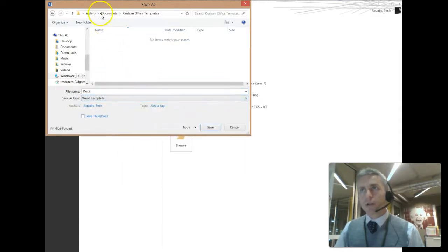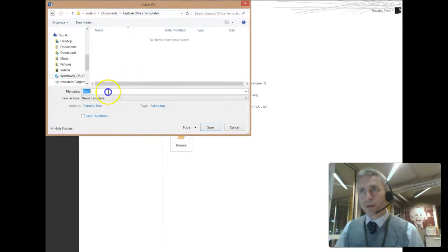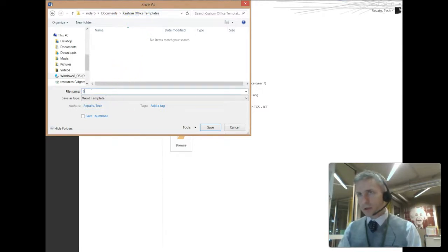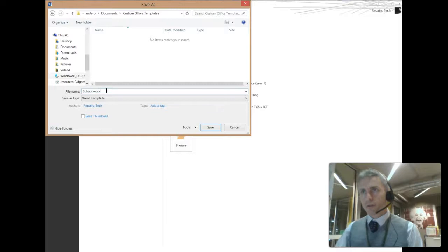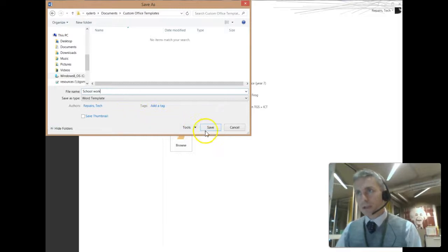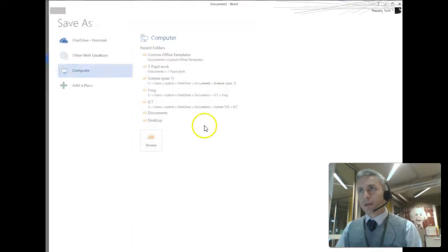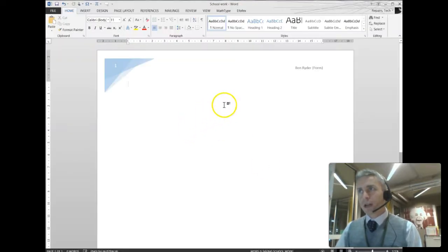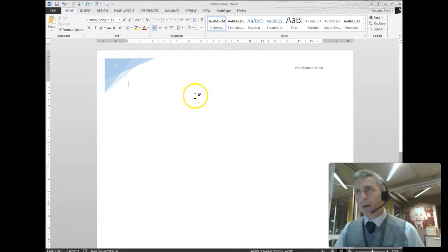It's automatically gone here to My Documents Custom Office Templates. I'm going to call this template Schoolwork, and click Save, and it has saved now that as a template.